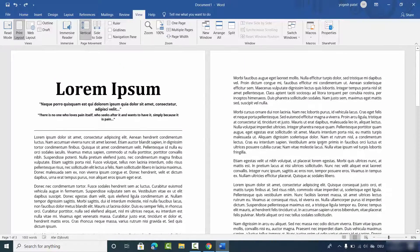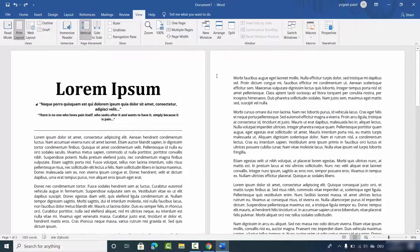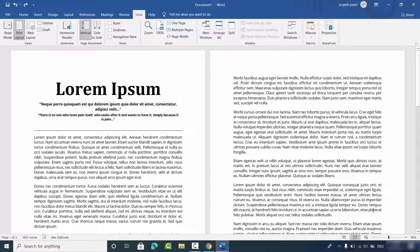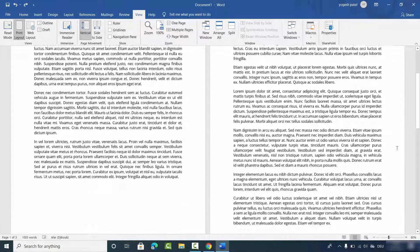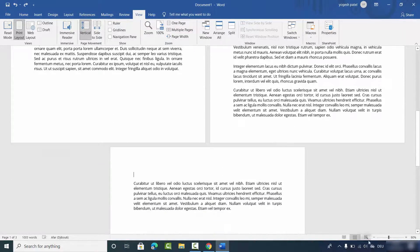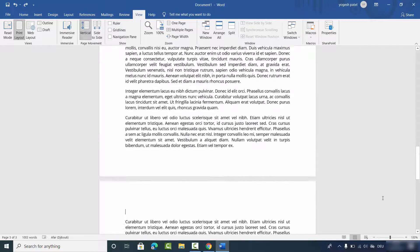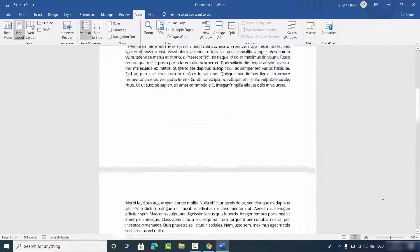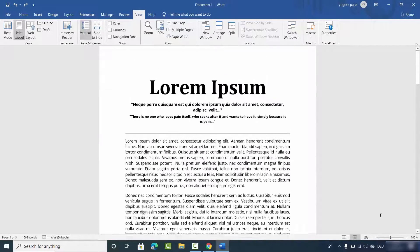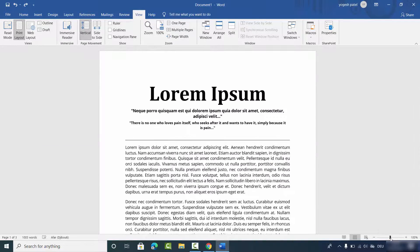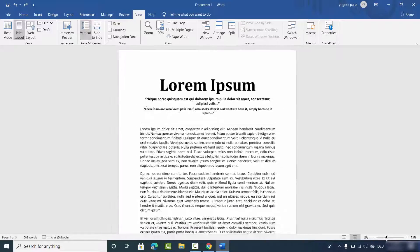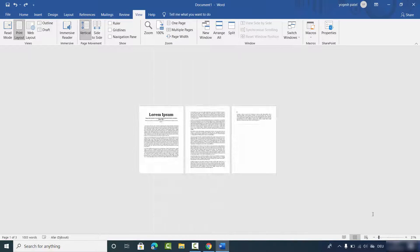So the page which doesn't fit this Microsoft Word document window, it's going to go down. So when I increase the zoom once again, you can see I only see one page, and if I just reduce the zoom, then